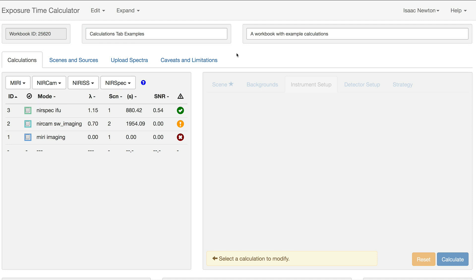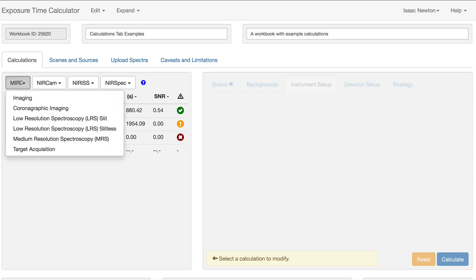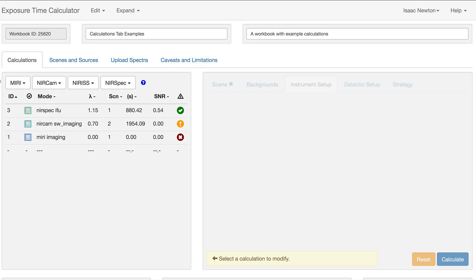The calculation is created by selecting the mode from the instrument drop-downs above. Currently in the Calculations tab, we have three different calculations for Nearspec IFU, NearCam Imaging, and Miri Imaging.